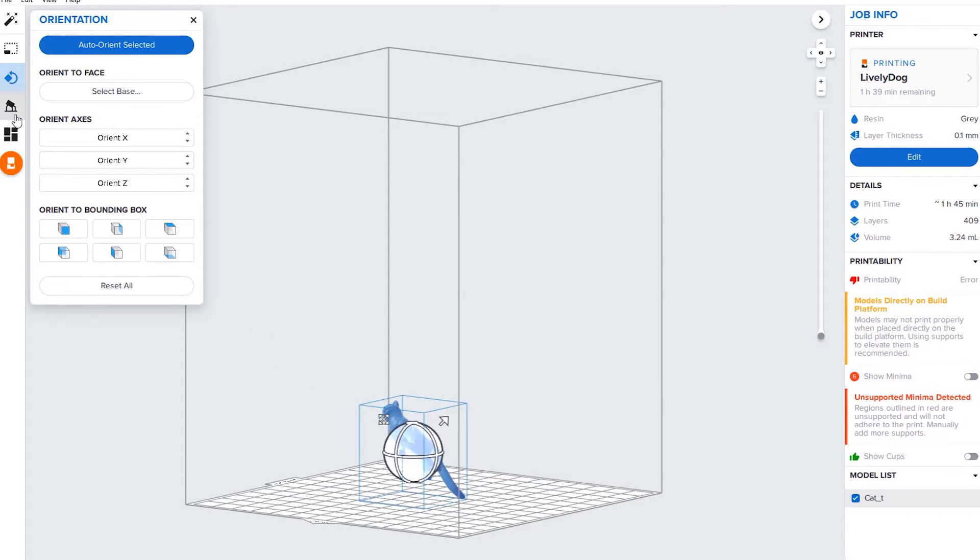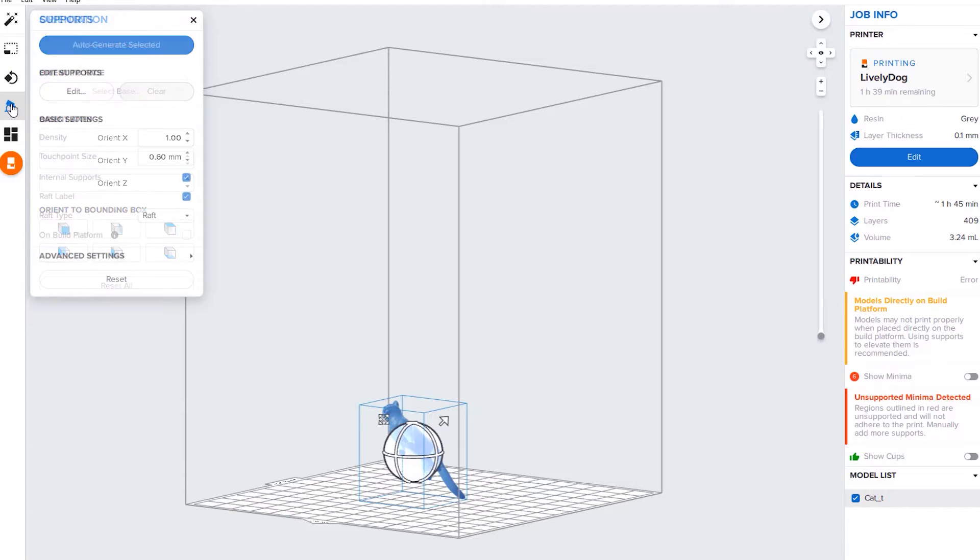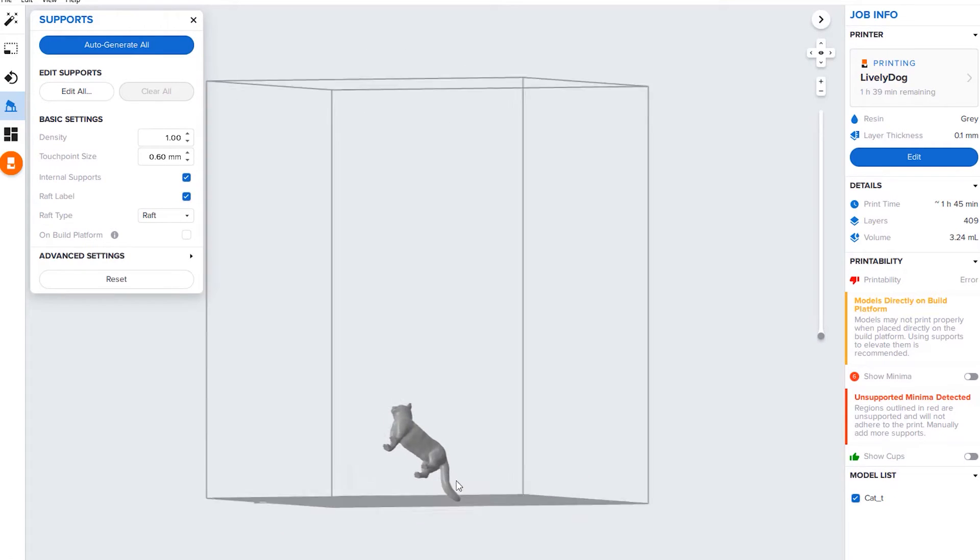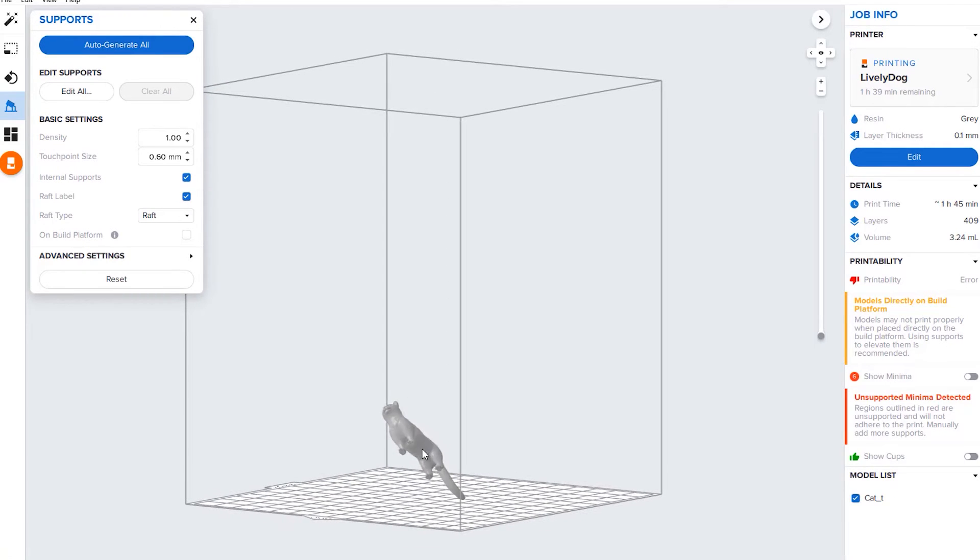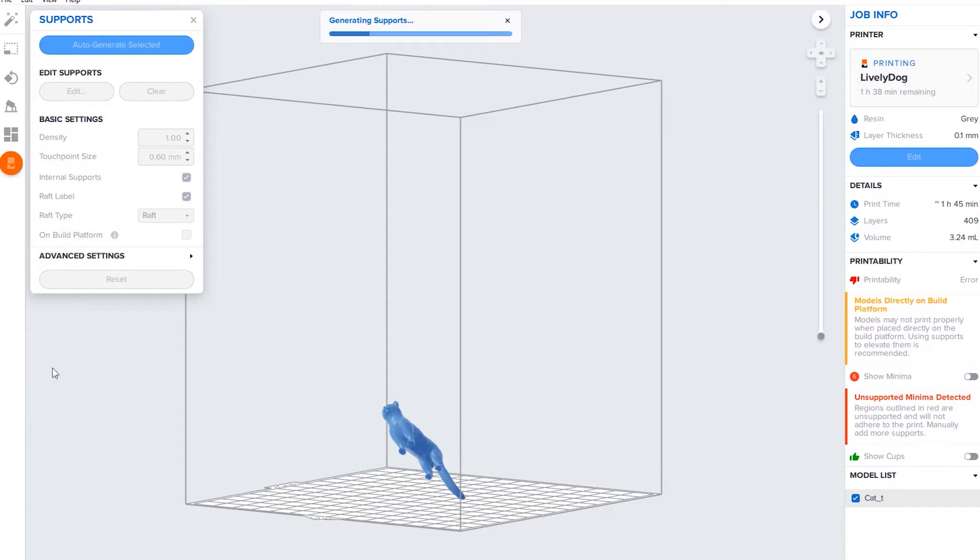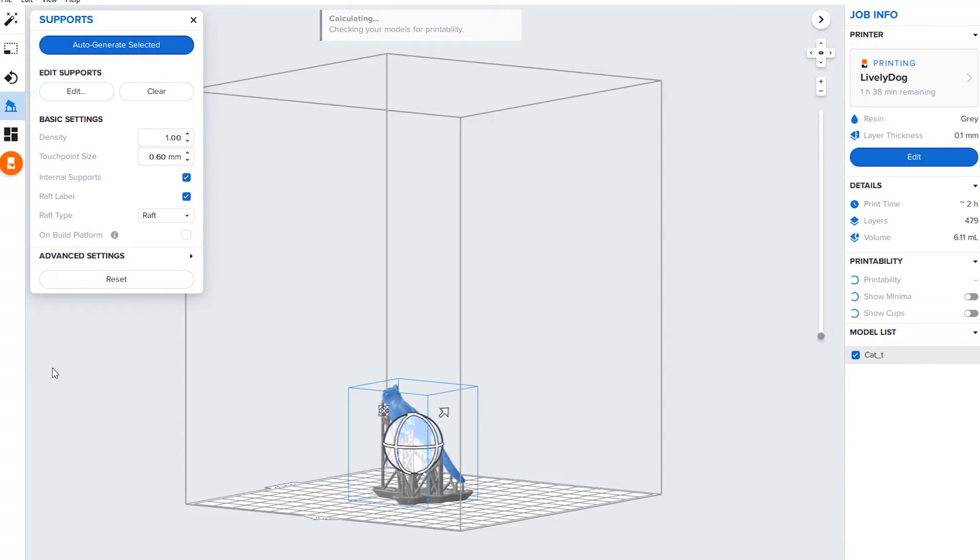Now let's look at the supports. Obviously this is going to need supports on the build plate because right now he's kind of floating in midair. Again, you can do these manually, however there is auto-generate. Let's do that for the basics. This should be more than enough for most prints.